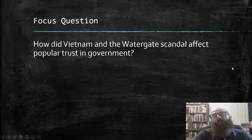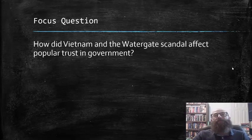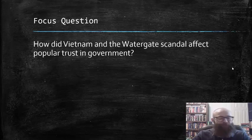That concludes part two of our chapter 26 lecture series for your textbook, Give Me Liberty, by Dr. Eric Foner. Study hard, and I'll see you soon.